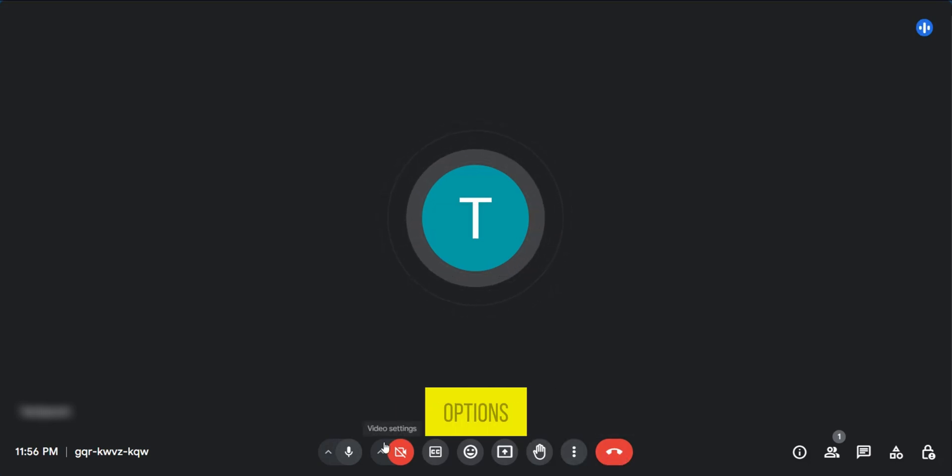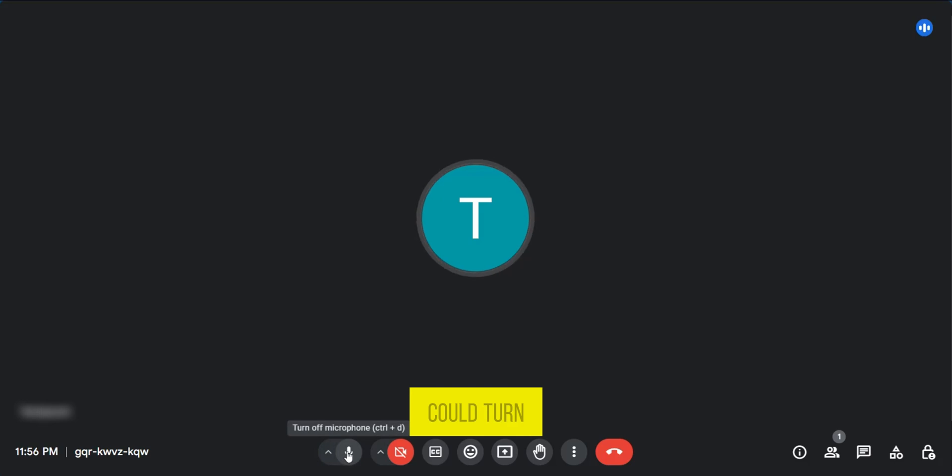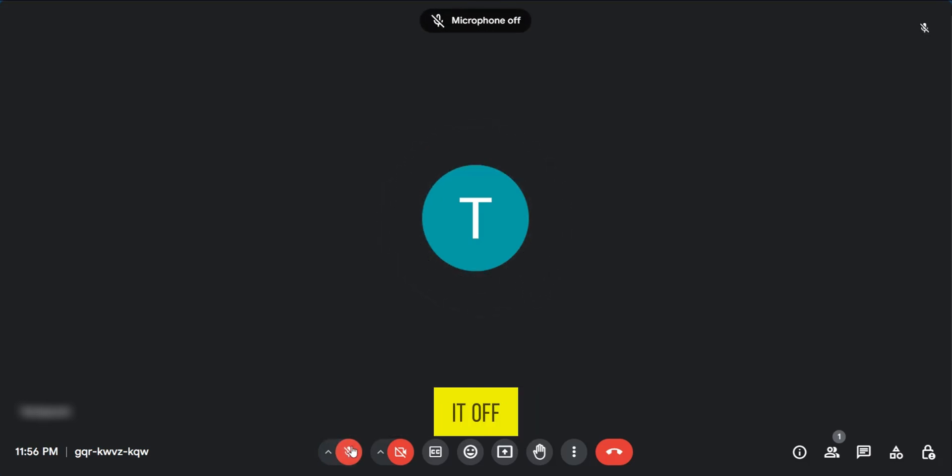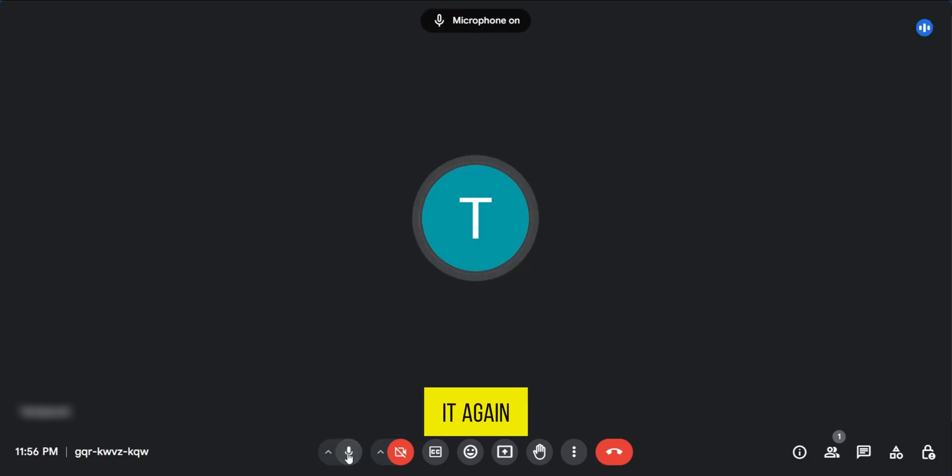We have several options, and the very first option is the microphone. You can turn it off or turn it on. When you turn it off, it's usually going to be red. Sometimes you might not notice that, but if you tap it again, it's going to be turned on.